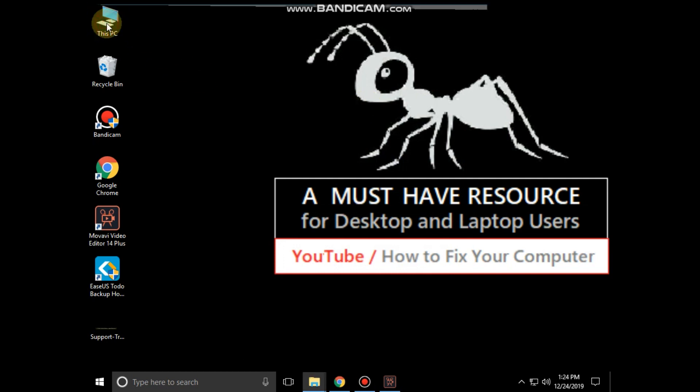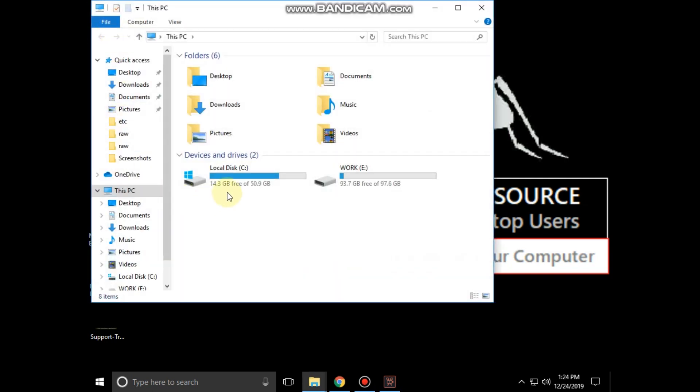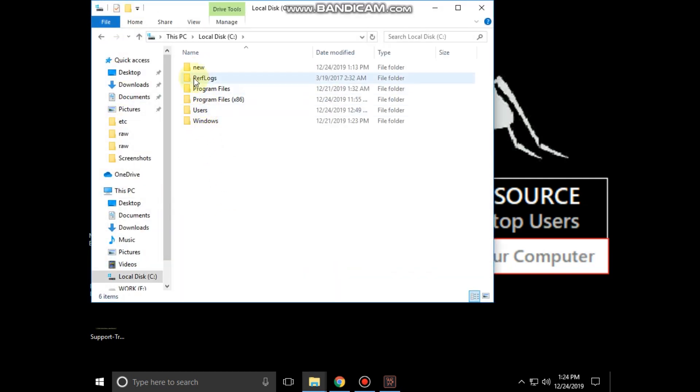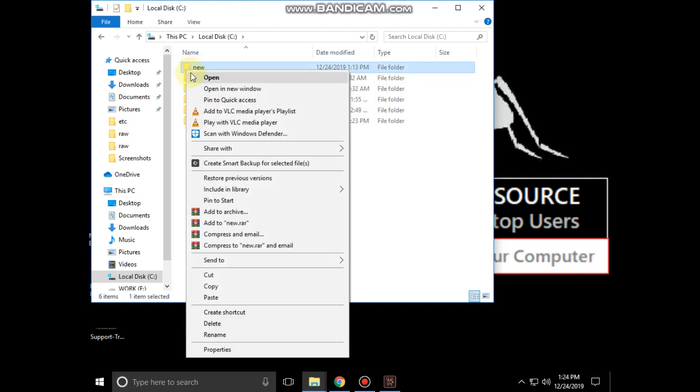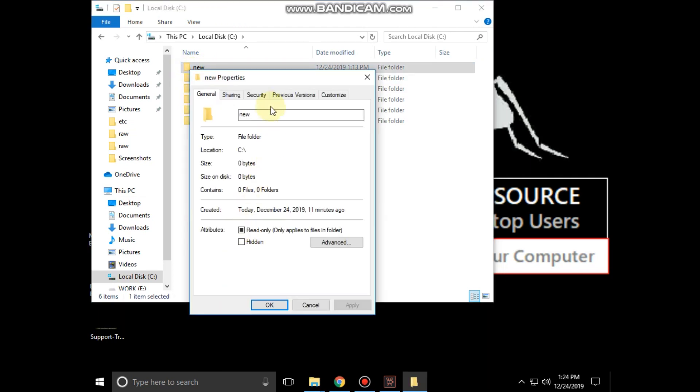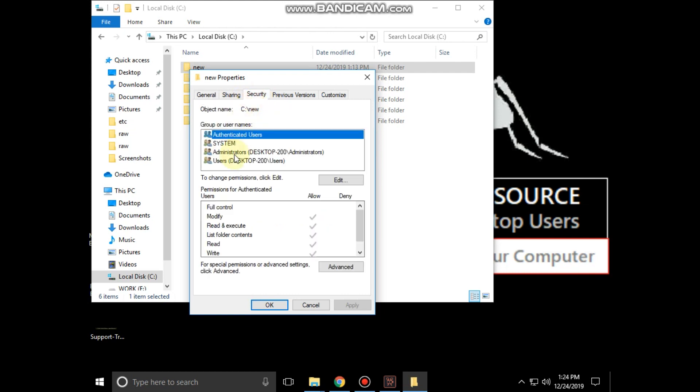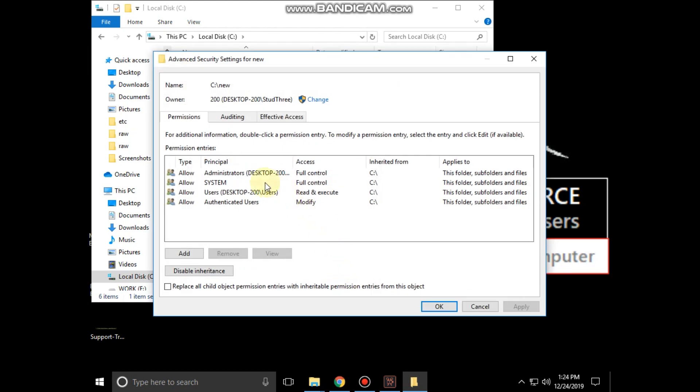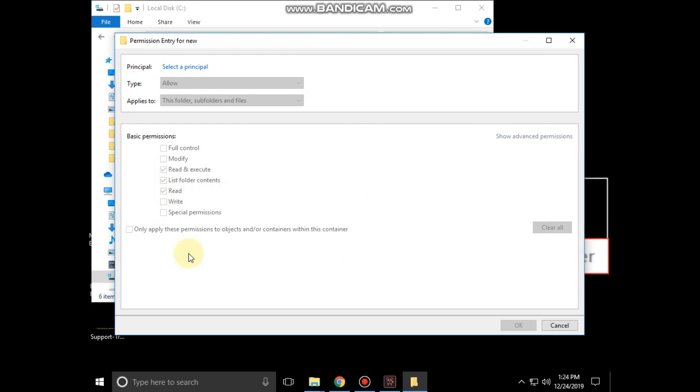Now open file explorer, then open C drive. Then right click on any folder and click on properties. In the security tab, click on advanced. It will open advanced security settings. Then click on add.